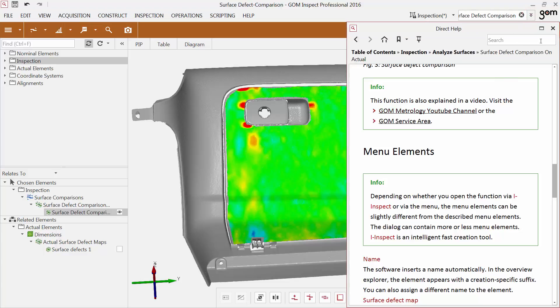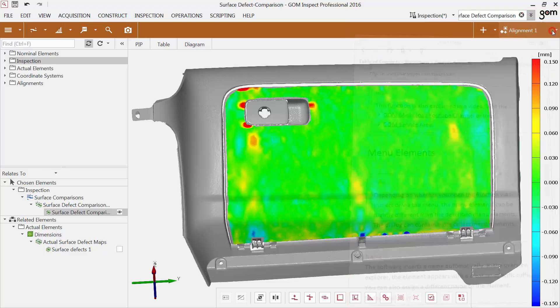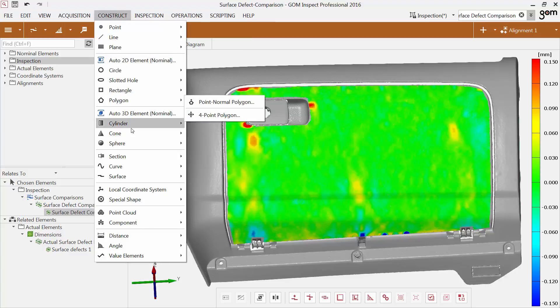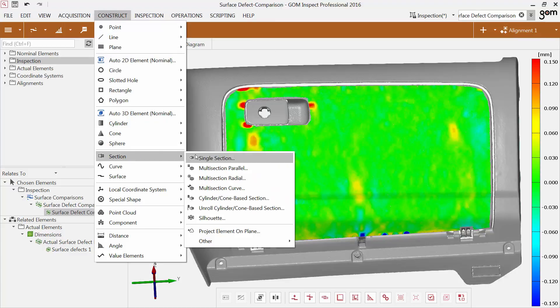You can extract values from the surface defect comparison and transfer them to a single section. First, construct a single section.